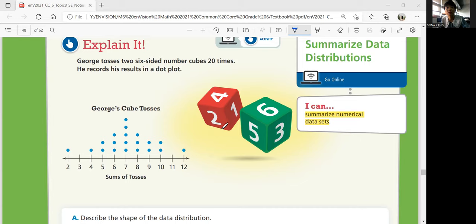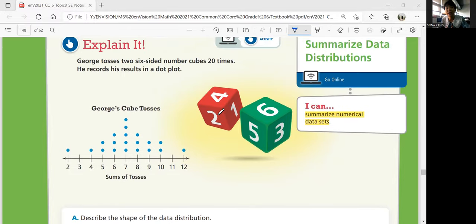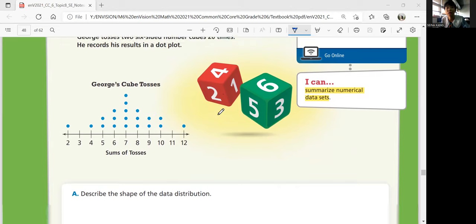Obviously, the lowest number you can get is two. The highest number you can get is twelve because each of the cubes only has six sides, so together they get twelve. If you roll two dice, the lowest number you can get is one and one, so that's two.